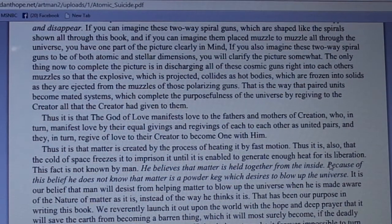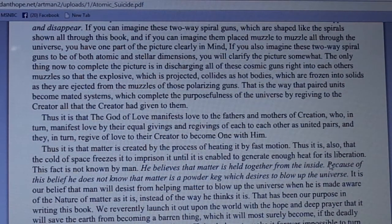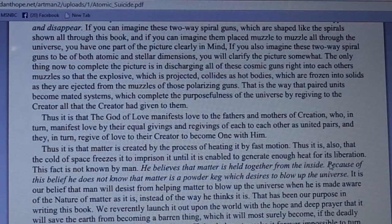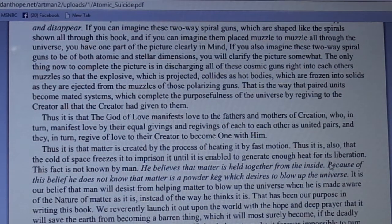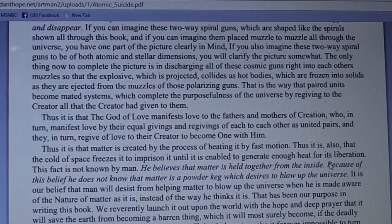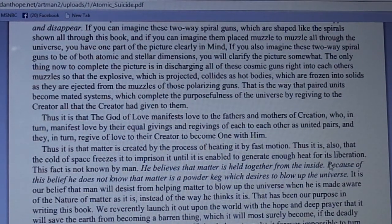This fact is not known by man. He believes that matter is held together from the inside, and because of this belief he does not know that matter is a powder keg which desires to blow up the universe. It is our belief that man will desist from helping matter to blow up the universe when he is made aware of the nature of matter as it is, instead of the way he thinks it is. That has been our purpose in writing this book, which we reverently launch out upon the world.